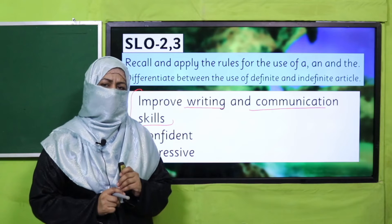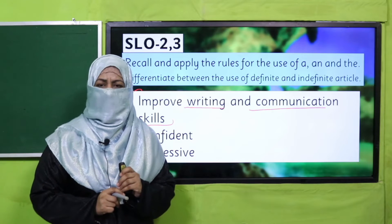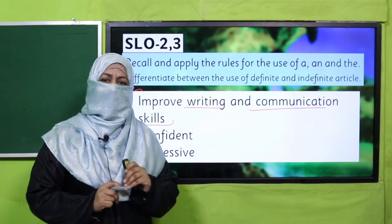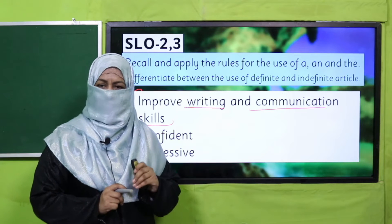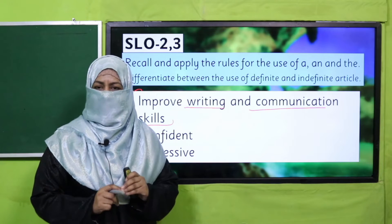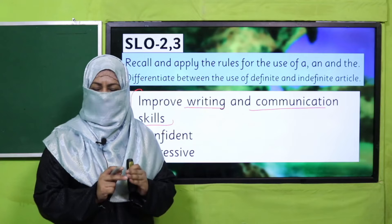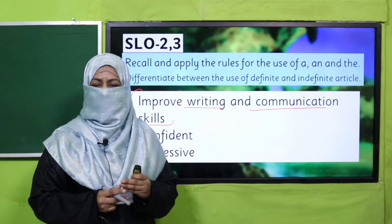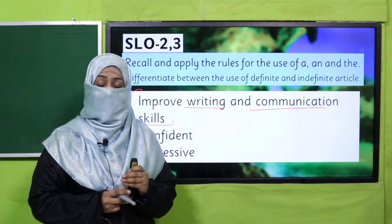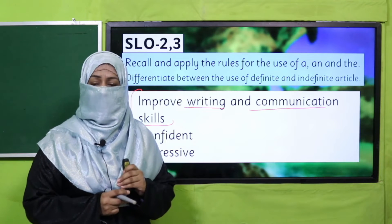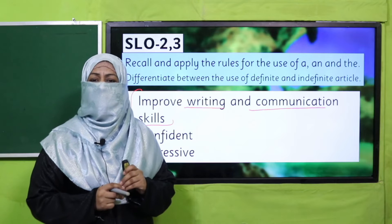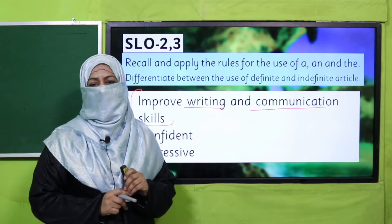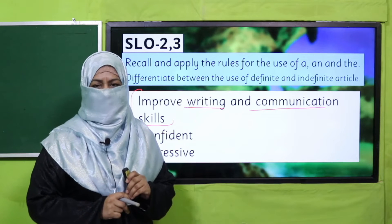Ek bachcha confidently yeh batata hai: 'I saw an ostrich in the zoo.' Use pata hai ki 'an ostrich' hai aur 'the zoo' hai. Why we have used it — the child can easily differentiate, which gives this child confidence, aur bachcha expressive hota hai.